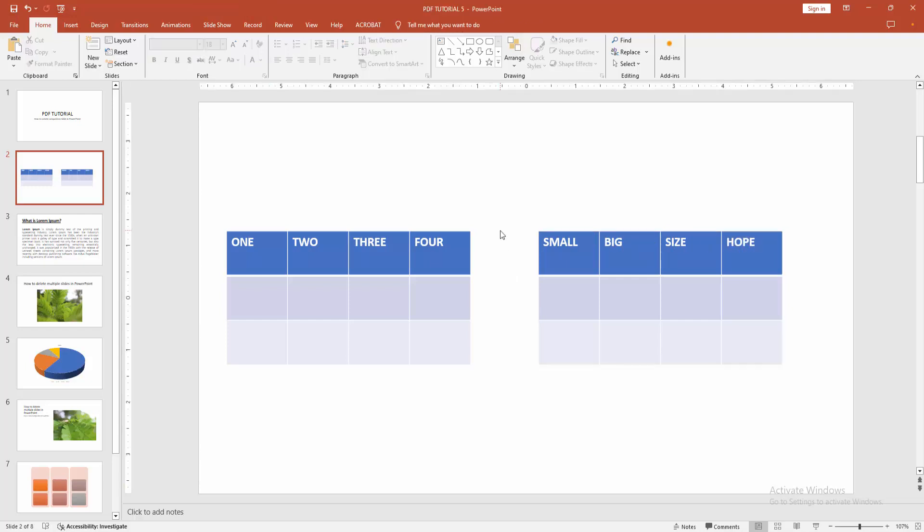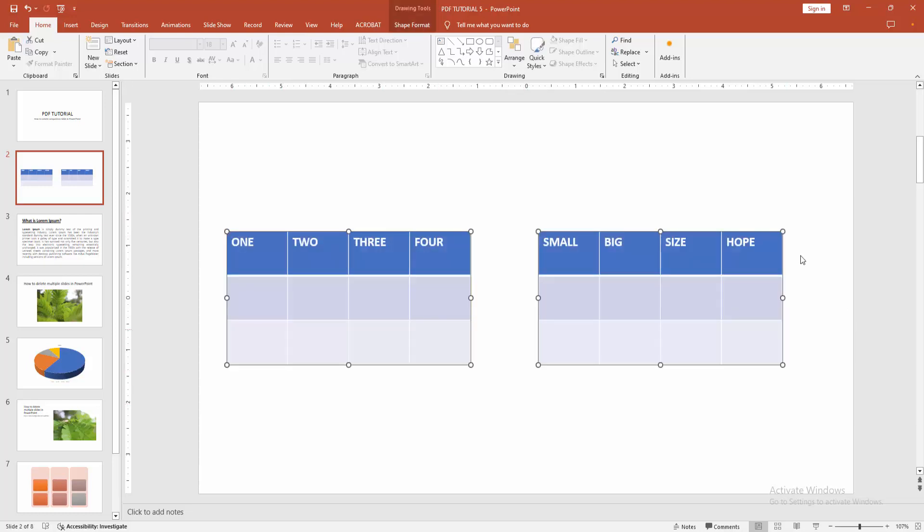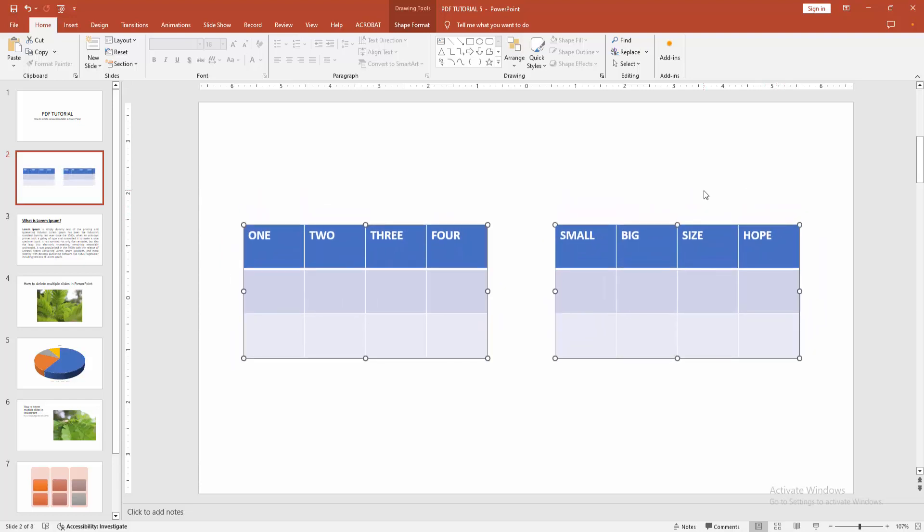Now we can see we've created a comparison table very easily. I hope you enjoyed the video. Please like, comment, share, and subscribe to my channel. Thanks for watching.